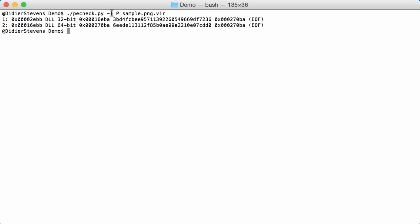So with PECheck LP you can get an overview of all the PE files found inside that sample. They receive an index so that you can select them to work on. Here this is the first byte, the location of the first byte of the PE file. So the M of the MZ header here starts at 2EBB. It's a DLL, a 32-bit DLL.